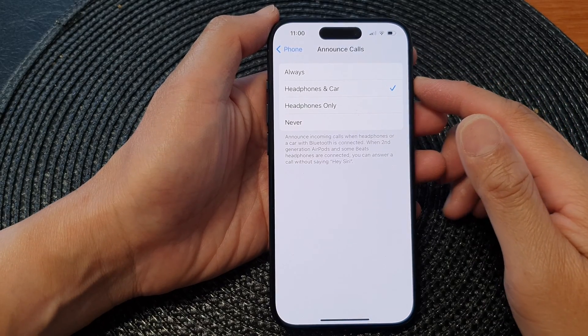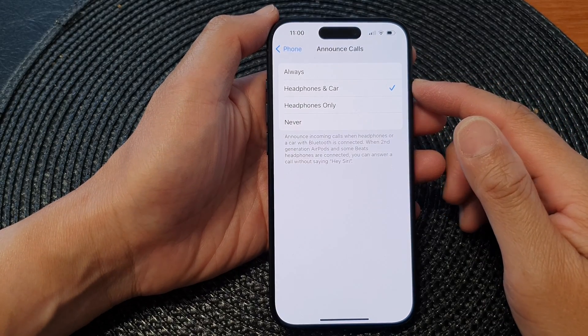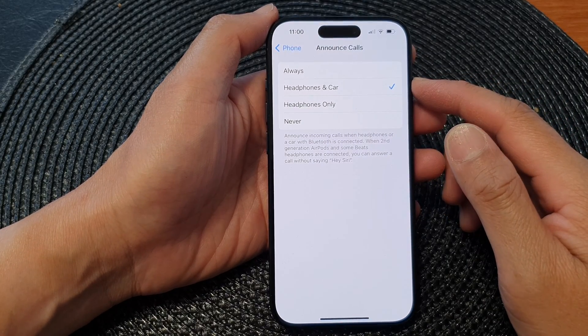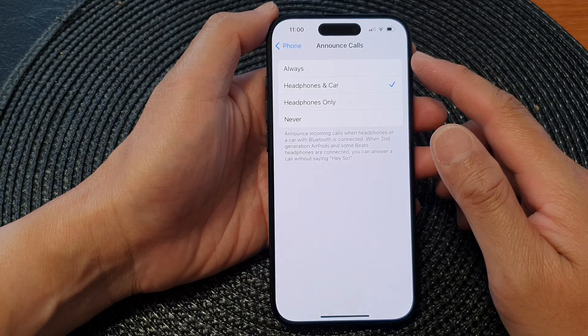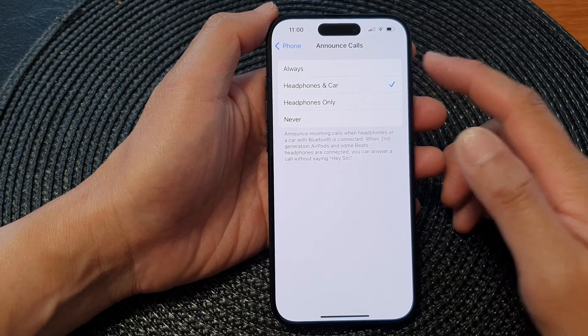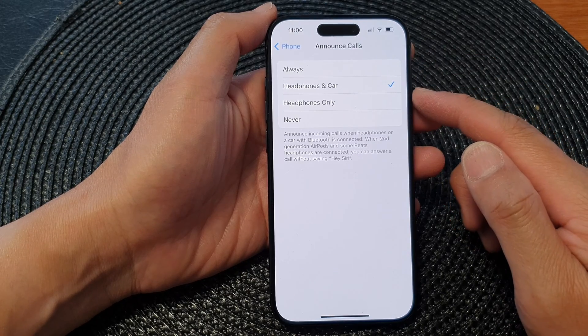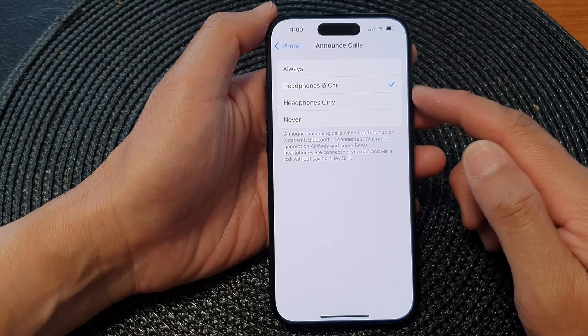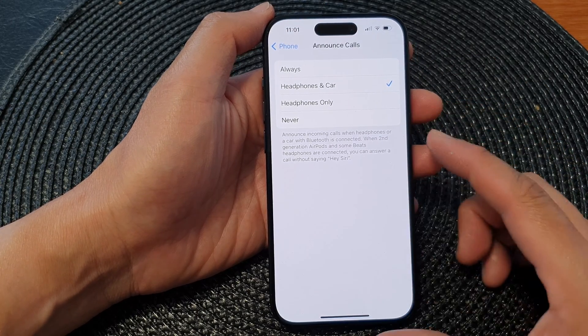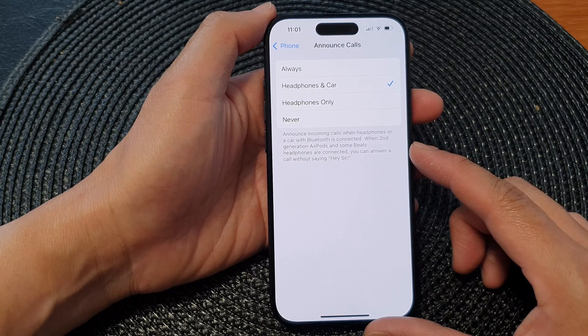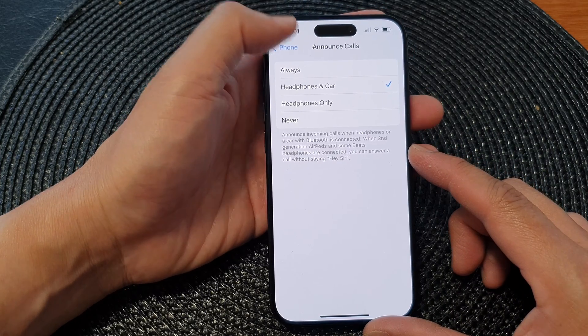Hey guys, in this video we're going to take a look at how you can set announce incoming calls to headphones and car, or headphones only, on the iPhone 15 series.